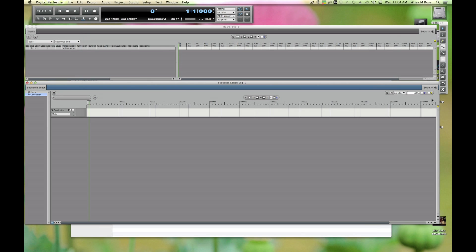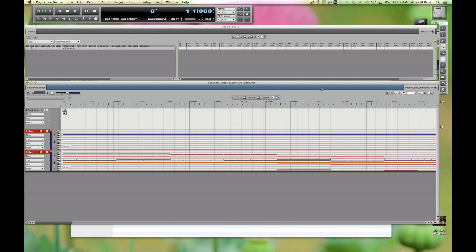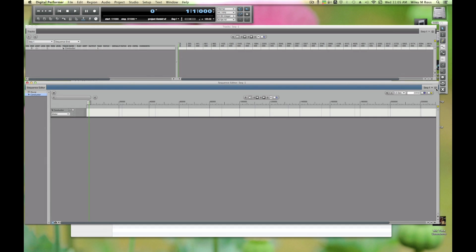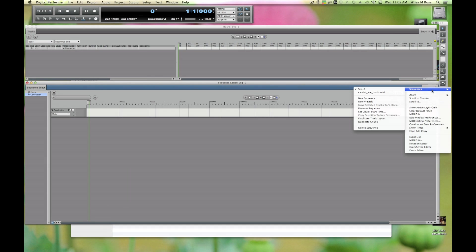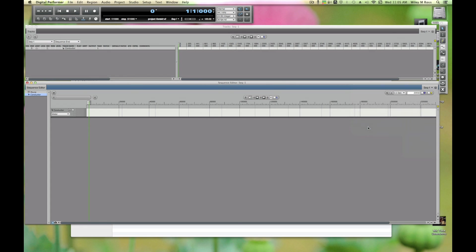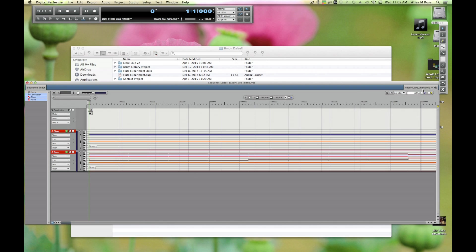There we go, Caccini Ave Maria. This has been imported as a new sequence. Sequences can be switched using this little selector in the upper right. If I go here, see there's the MIDI file. Inside the MIDI file we have oboe and piano. We're going to go to that other sequence and delete this one.